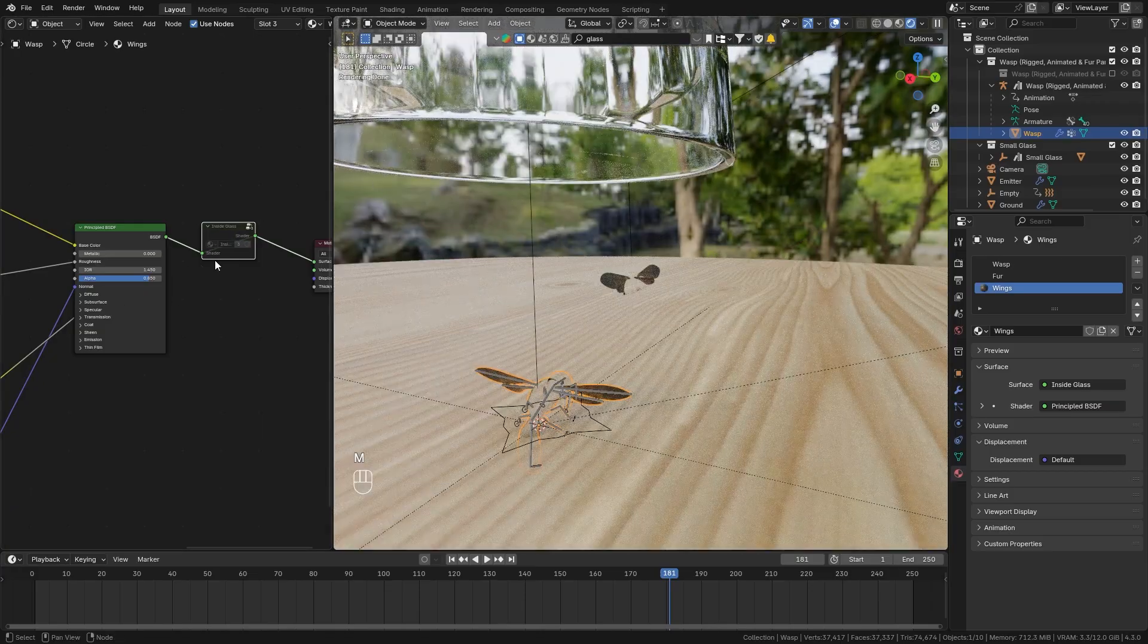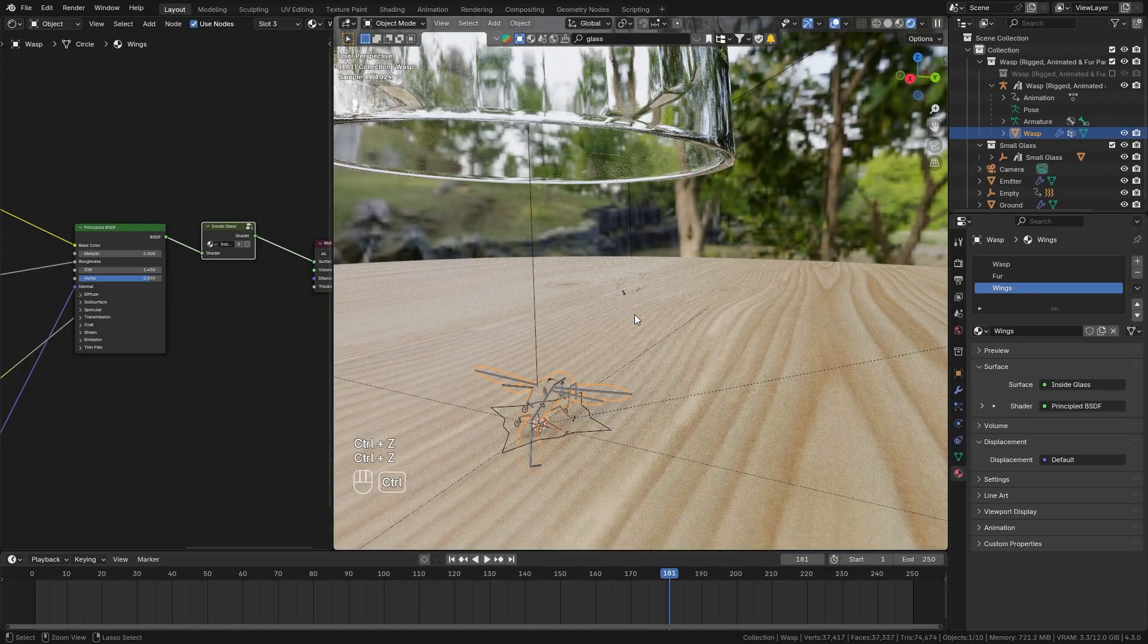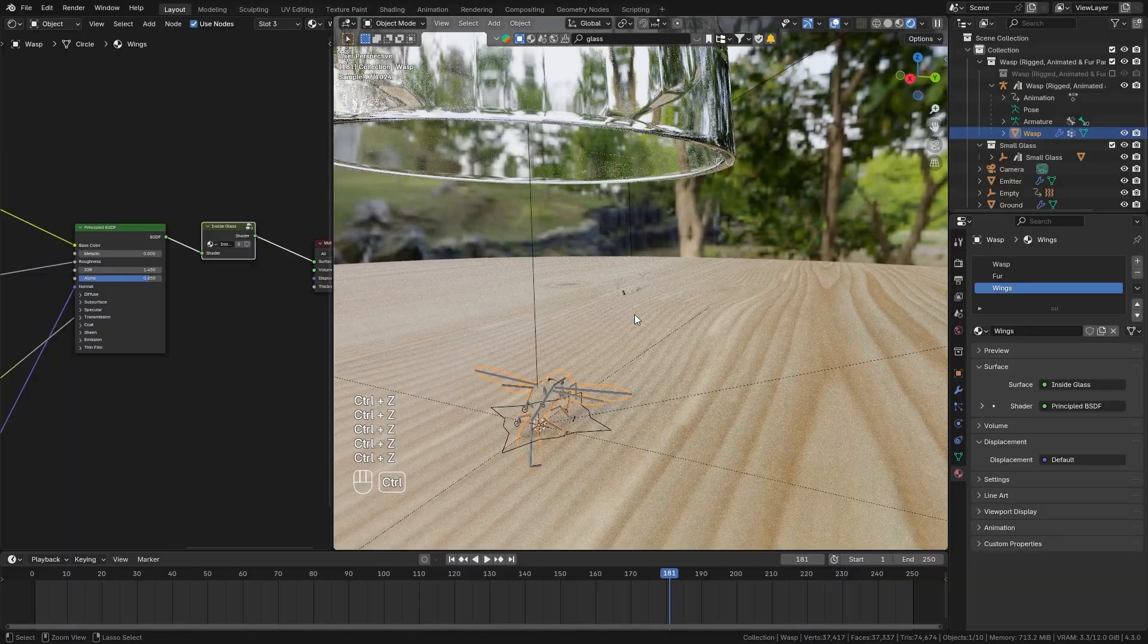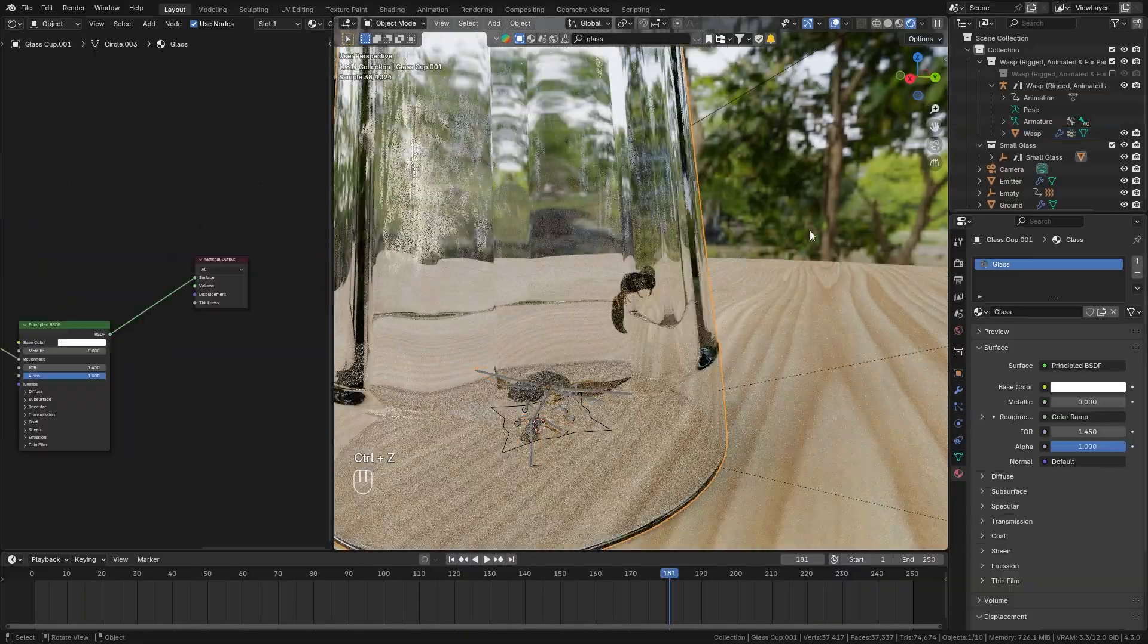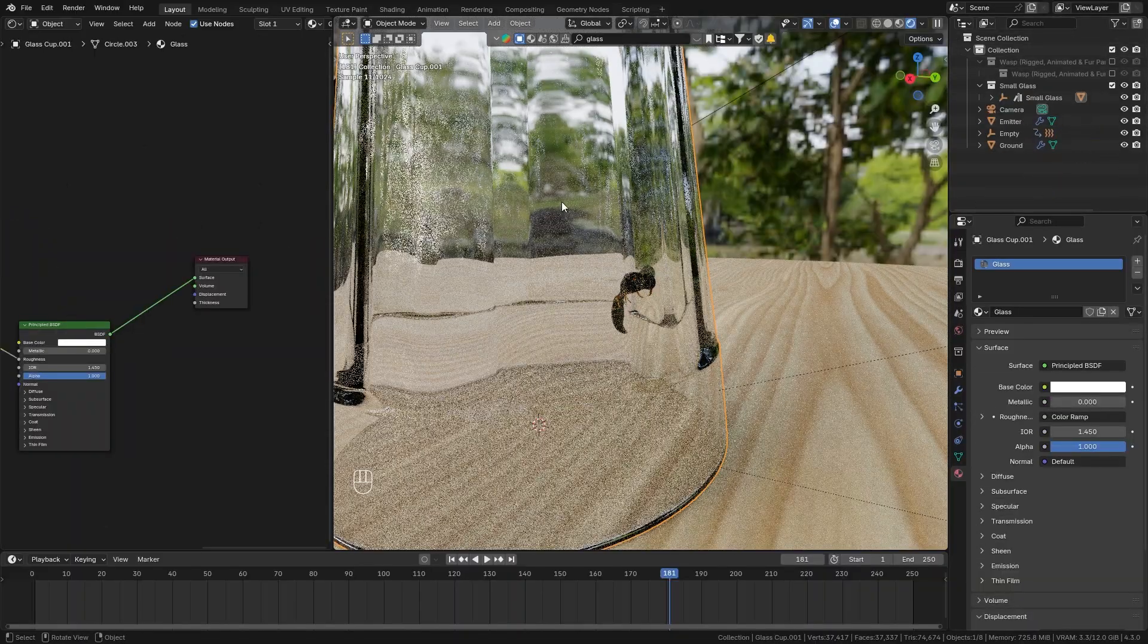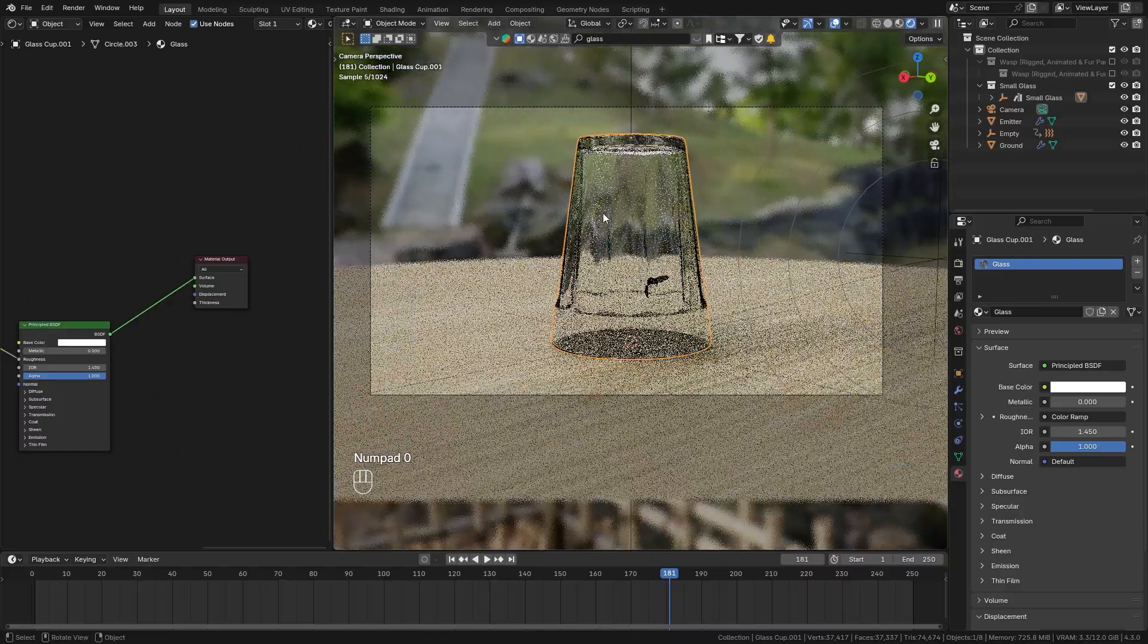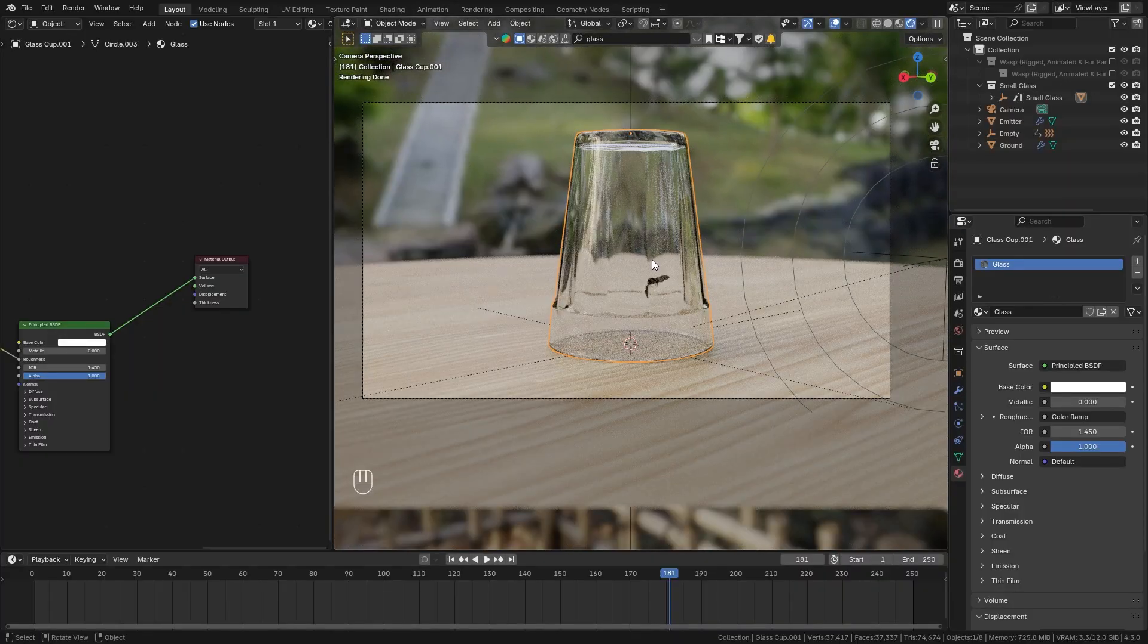But for now let's keep it and put the glass back on top and let's just turn off the wasp one more time place the camera however you want and then let's start rendering the animation.